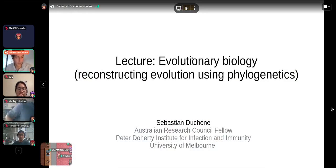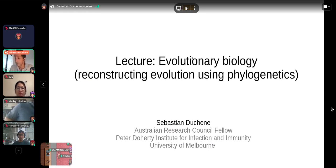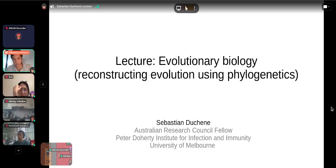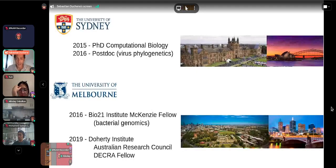Please feel free to interrupt me if you have any questions. The slides from the lecture will be available, and thanks to the organizers for inviting me. I'm a researcher at the Doherty Institute at the University of Melbourne in Australia, and I thought I would give you a very short background of how I got to where I am.